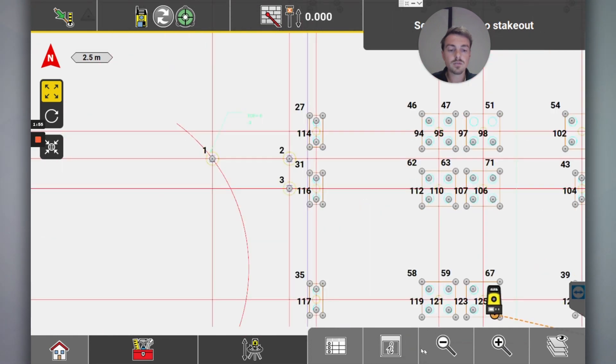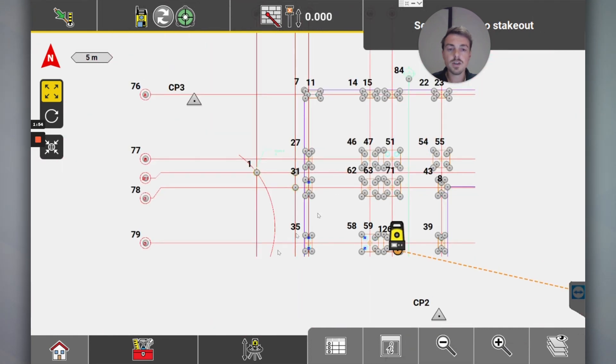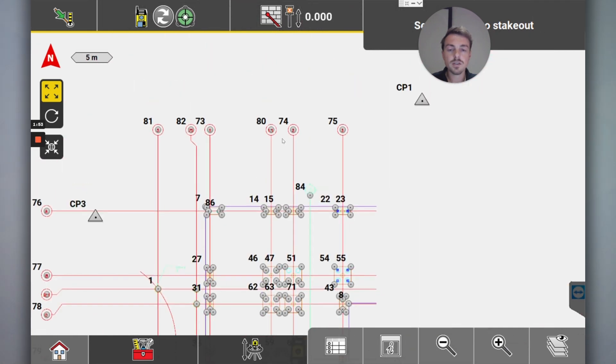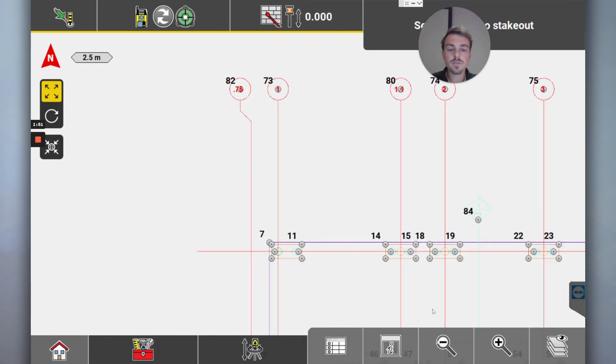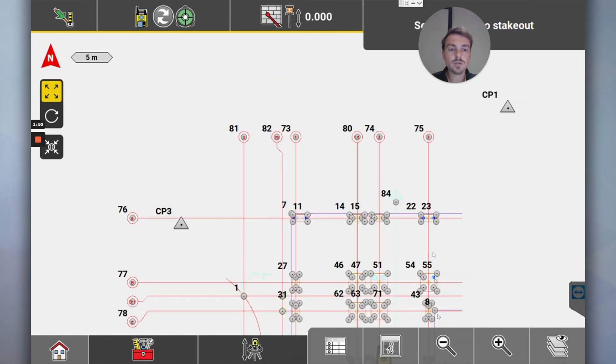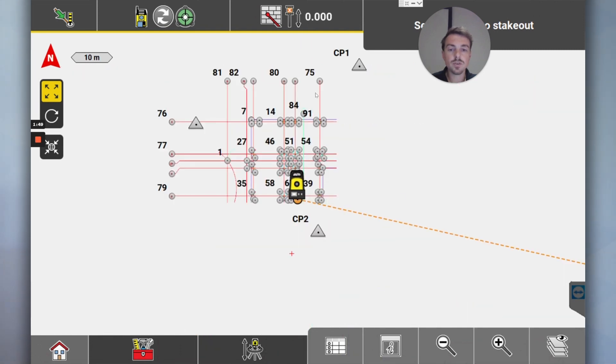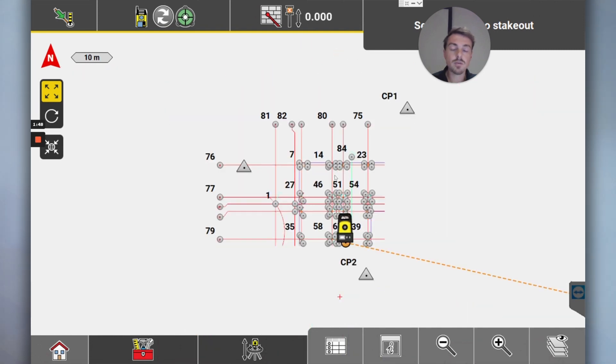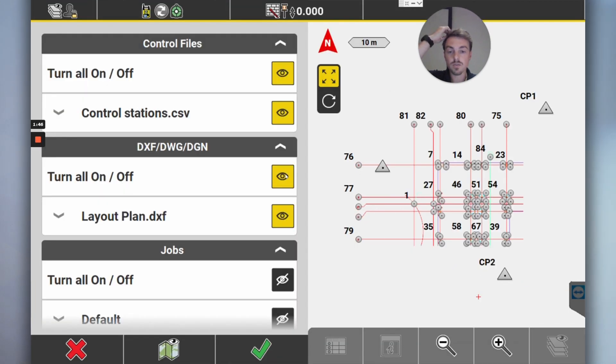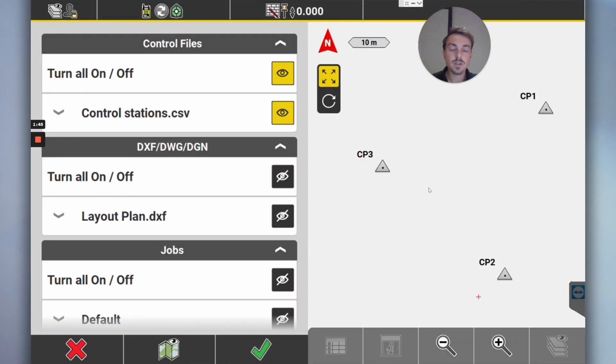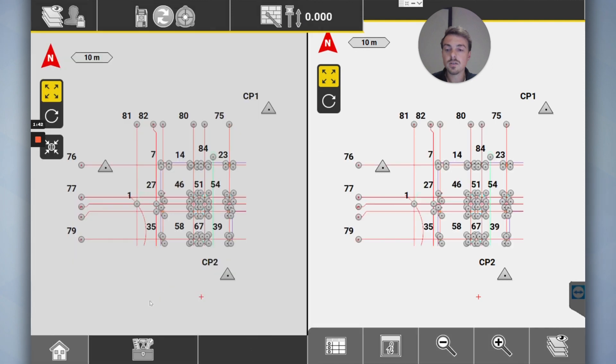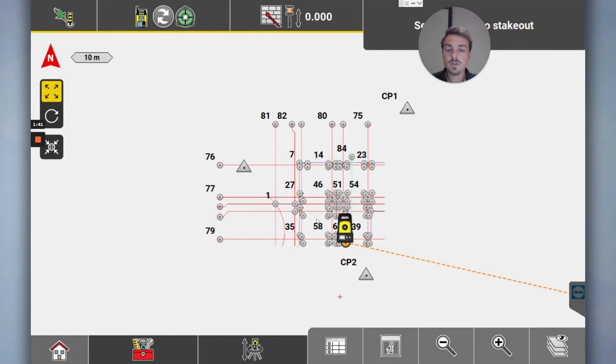You can see some columns to set out, you've got the grid lines, and then you've also got the control points that are there. Maybe when you first get to site, you might just turn off the other one, just hit those three control points to set up and away you go.